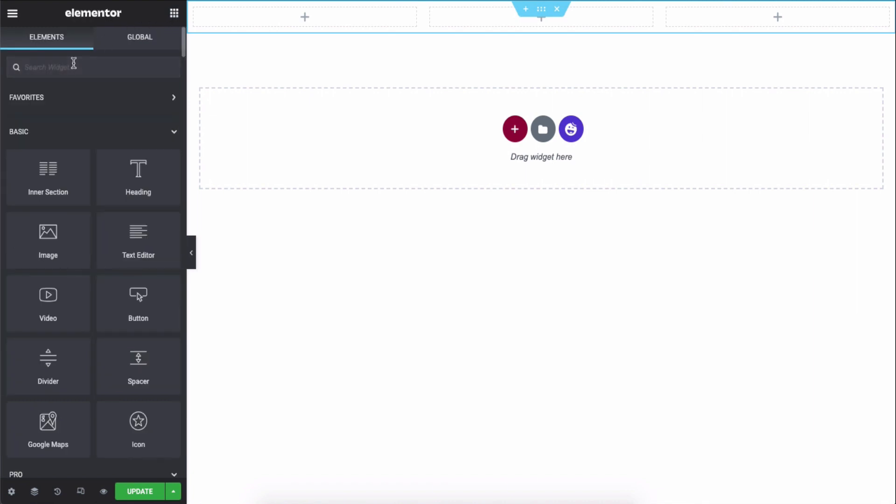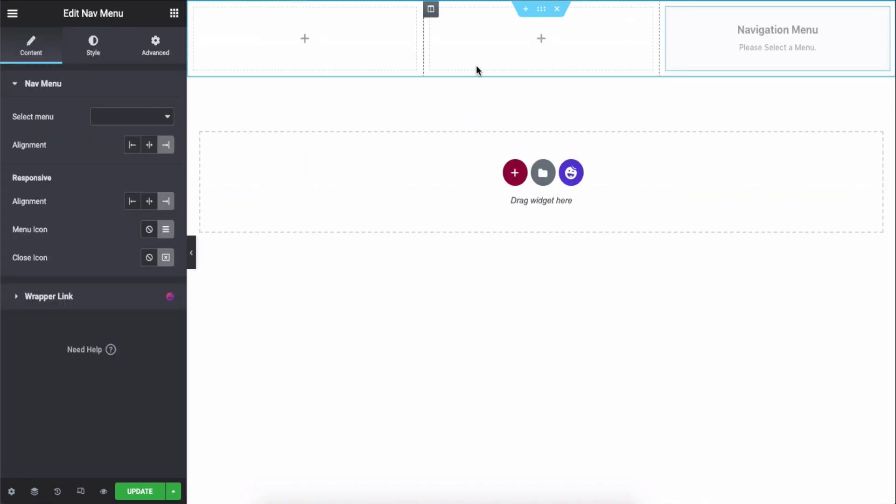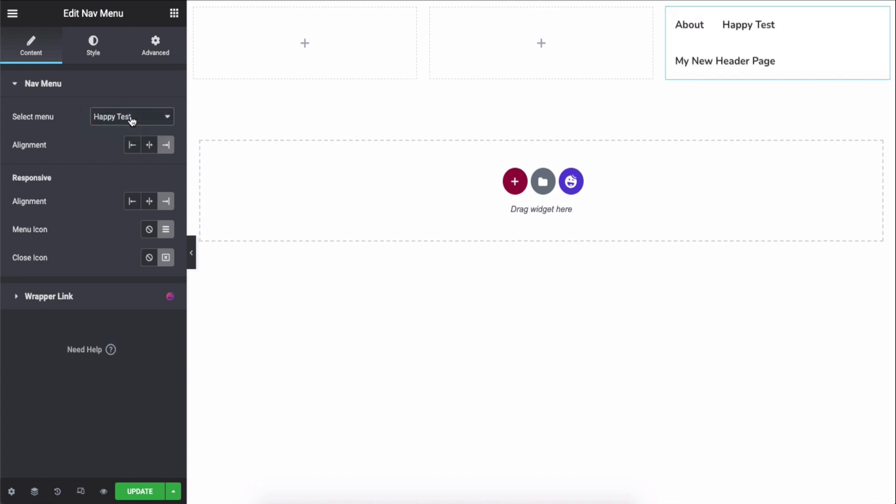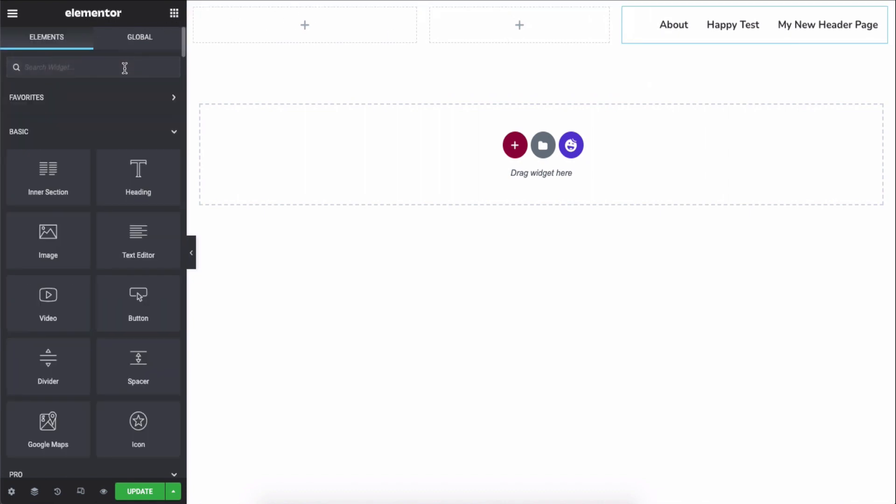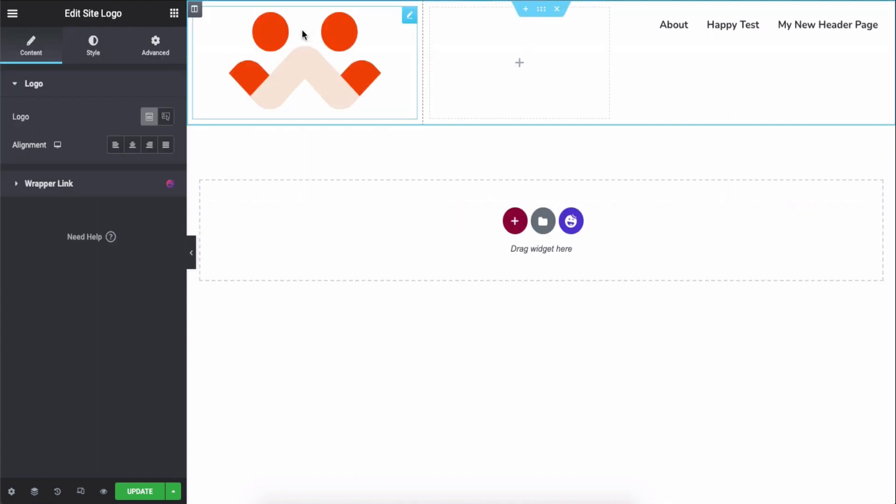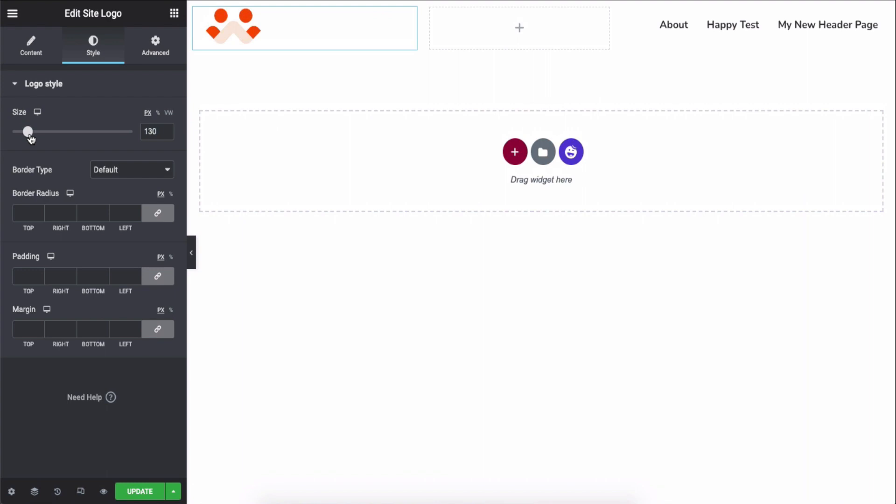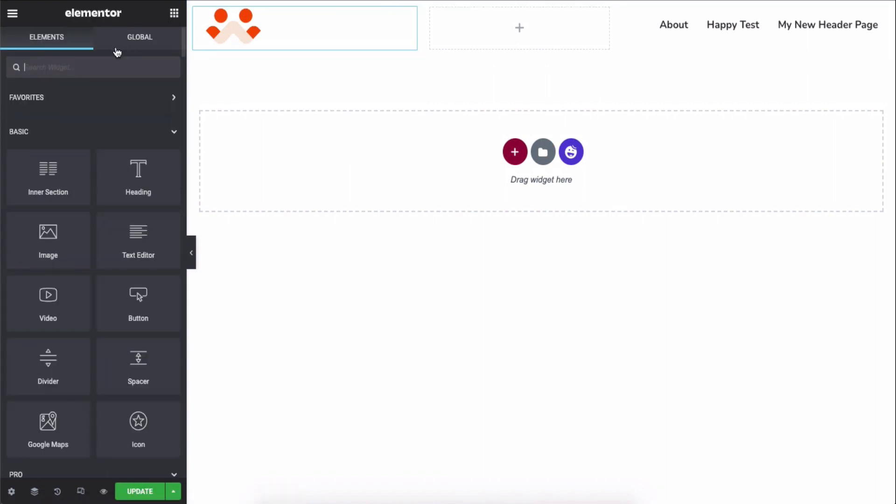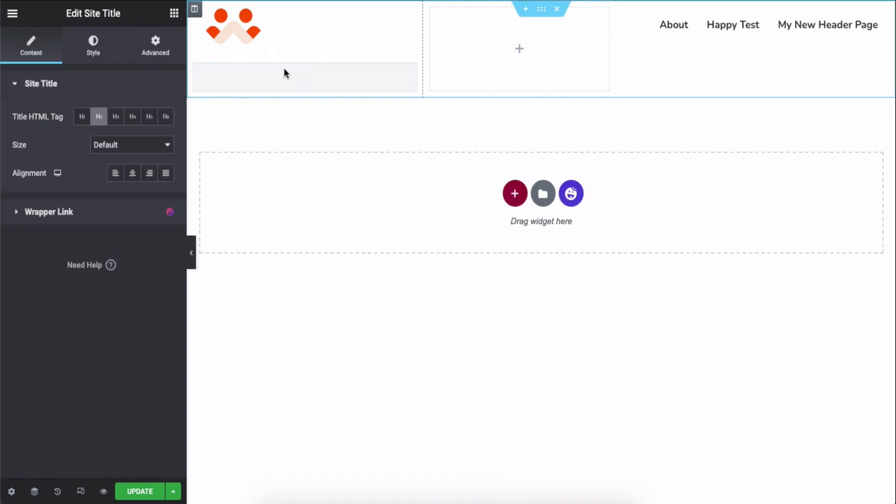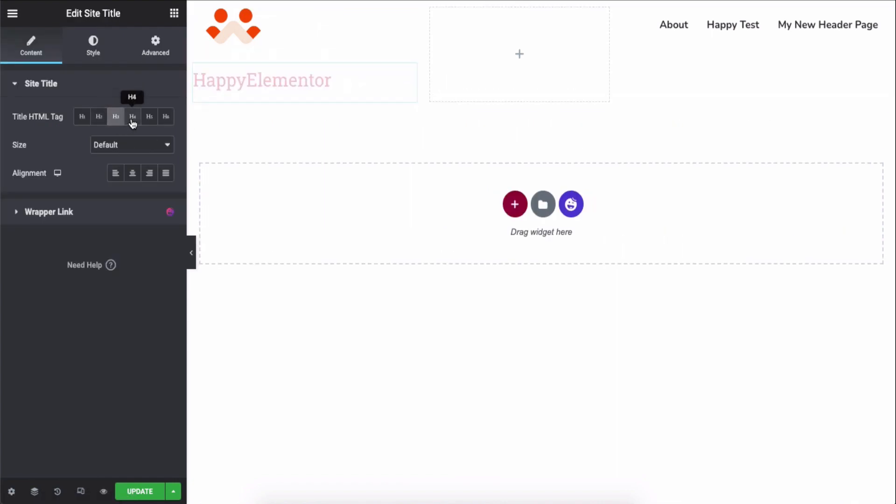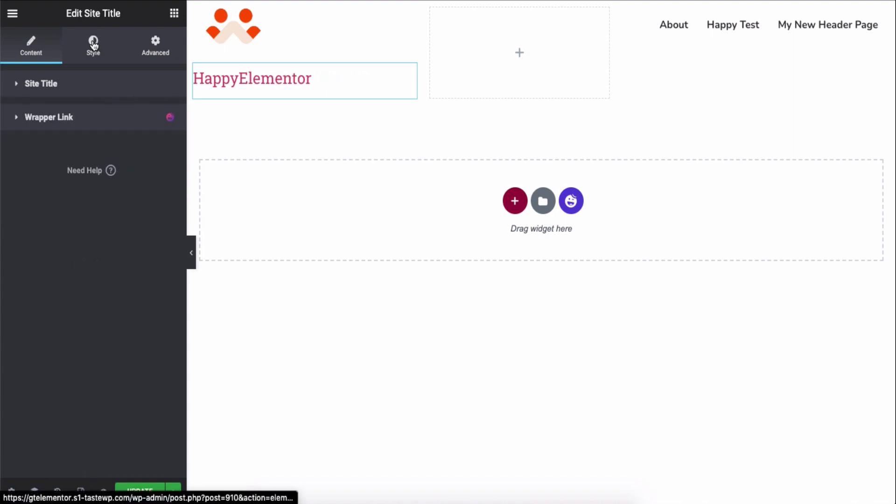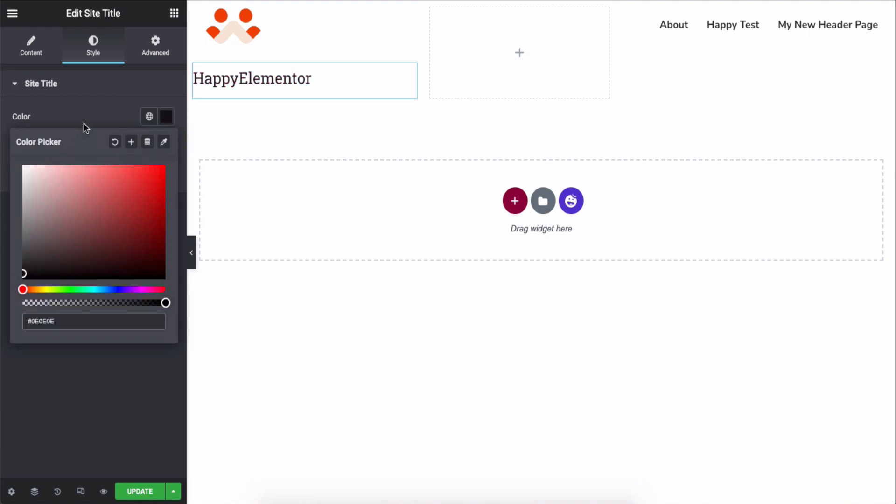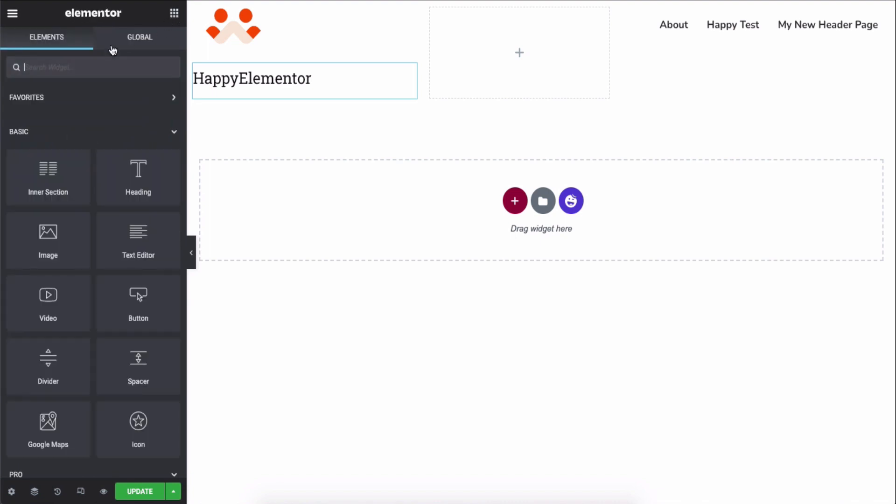Add the nav menu widget to your preferred area and then select the menu. Next, add the site logo widget. Resize it a bit. Add the site title and customize its design a bit.